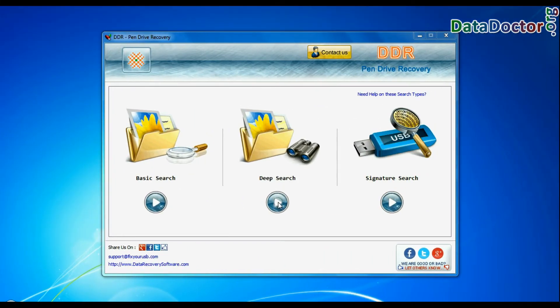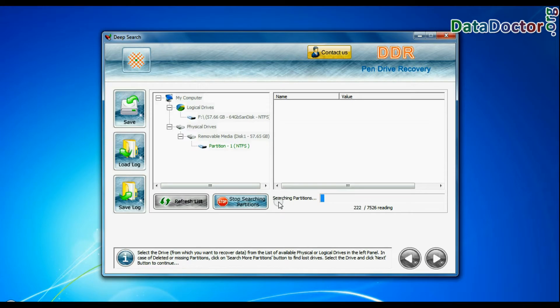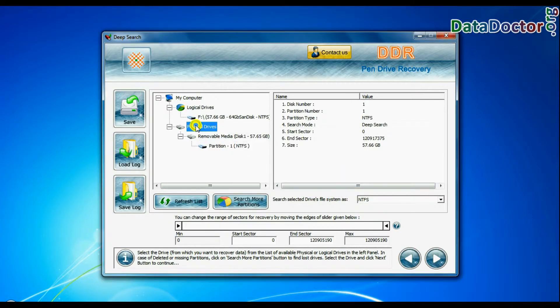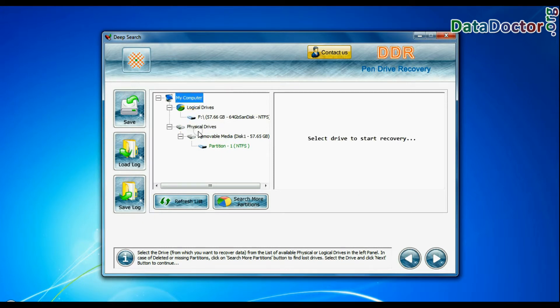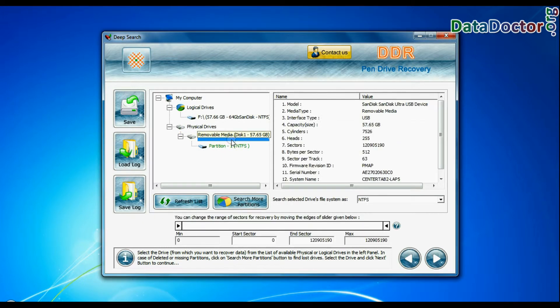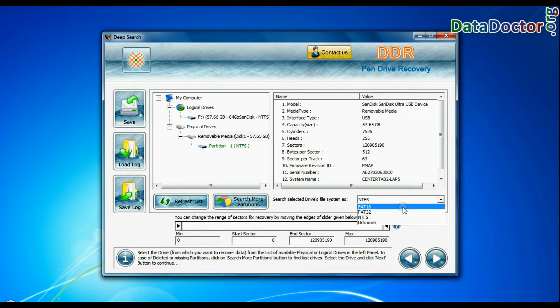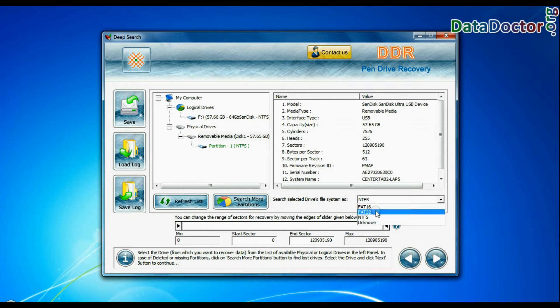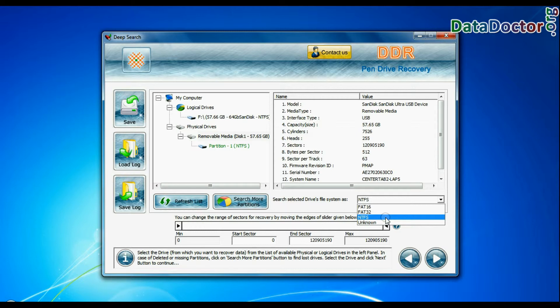Deep search thoroughly scans the media to recover data even in complicated data loss cases. Select your USB drive from the physical drives list in the drives tree. Choose the file system from FAT or NTFS that was existing in your pen drive before data loss. Most likely, there should be NTFS file system. And continue recovery.